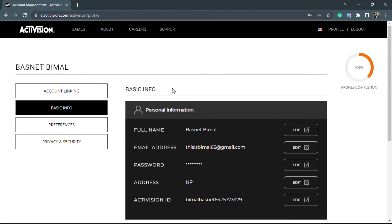Now when you log into your Activision account next time, you will have to enter the new password which we just updated. In this way, you can really easily change your Activision account password. We hope this video was helpful to you.